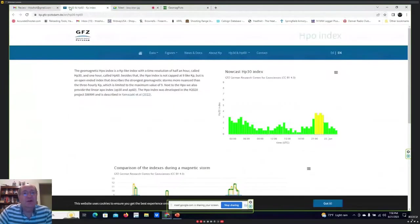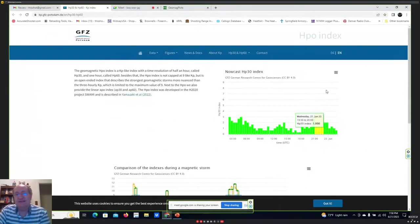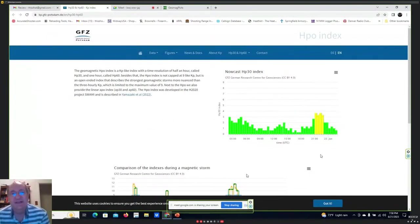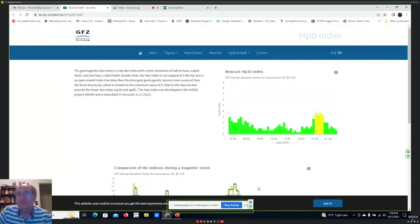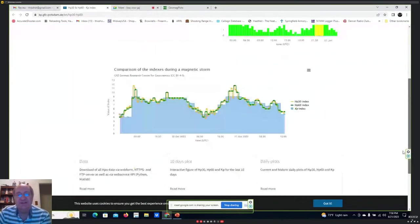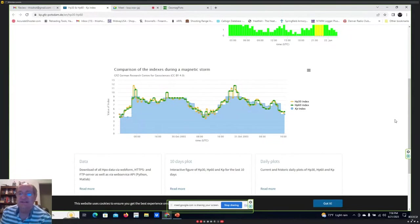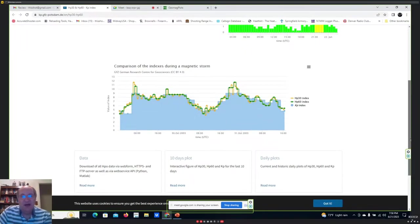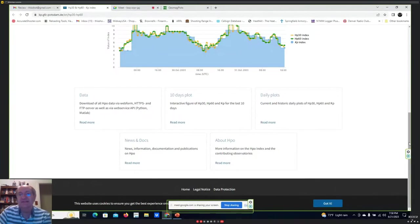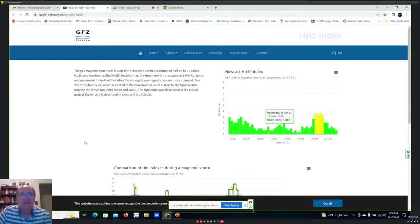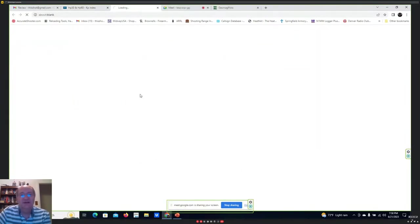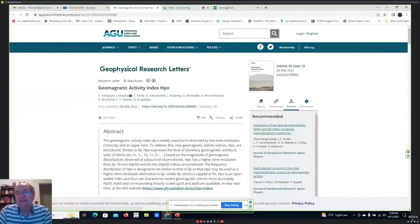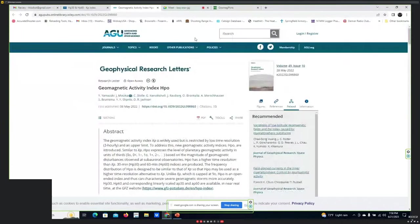The other web page I wanted to show is the German one — this is a now-cast graph of the Hp30 index that GFZ produces. It's only about two years old, but they show a comparison of the various indexes: Hp30, Hp60, and Kp. With the Hp30 you can see a little more variation in how things look. There are references and papers accessible on the website, including a paper by Yamazaki et al., which is very interesting reading if you feel like it.